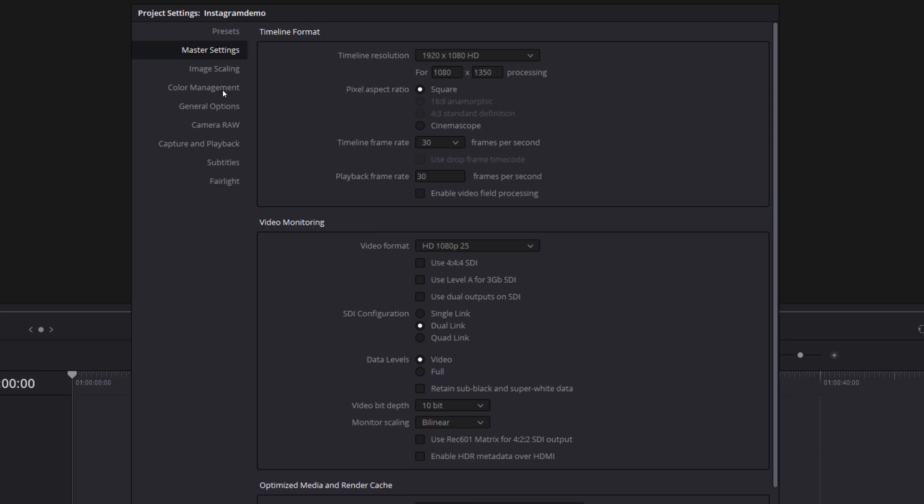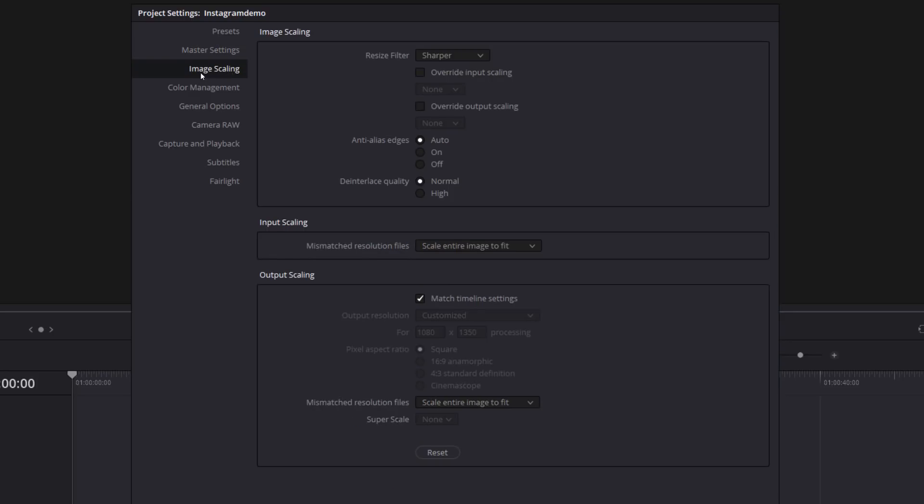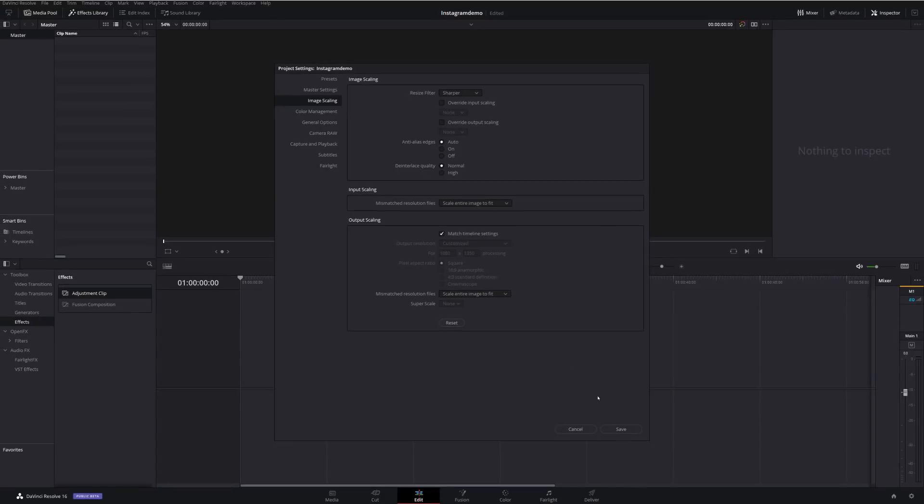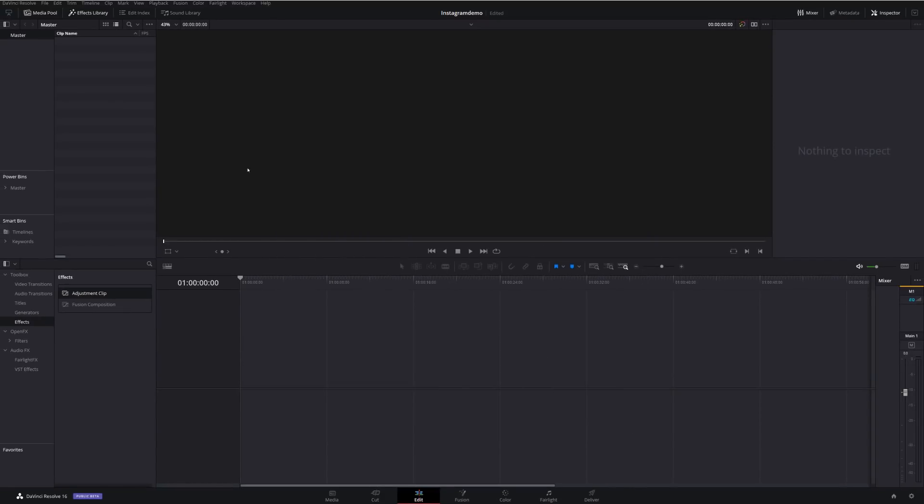Now, another quick tip from the menu on the left hand side, click on image scaling. And then in the middle here, we've got input scaling. Mismatch resolution files, scale entire image to fit. What that means is I'll just show you if I hit save.